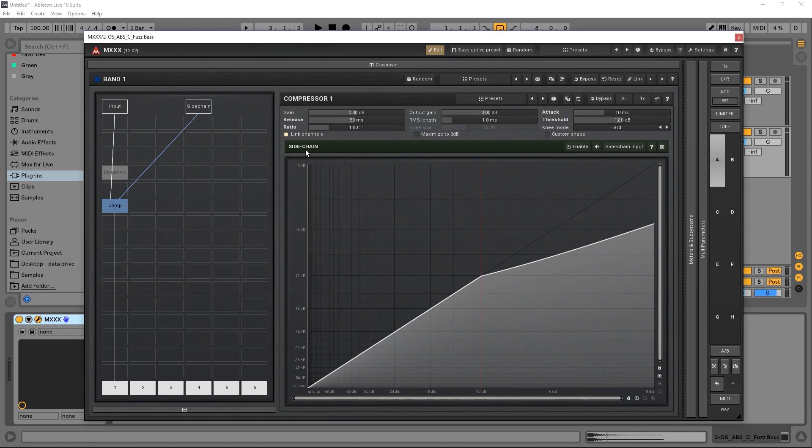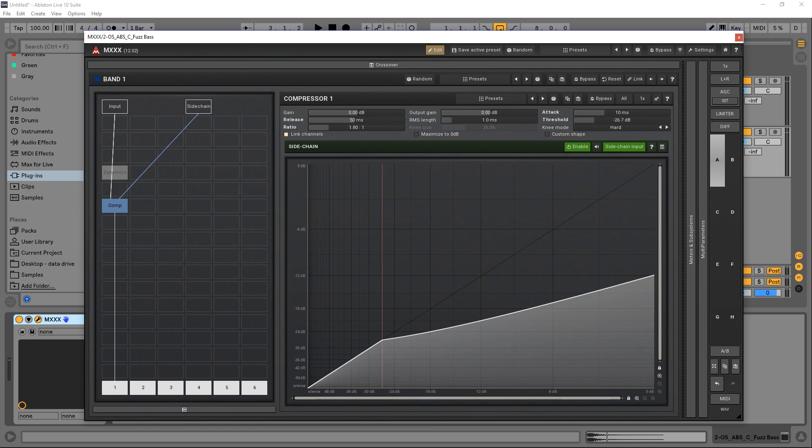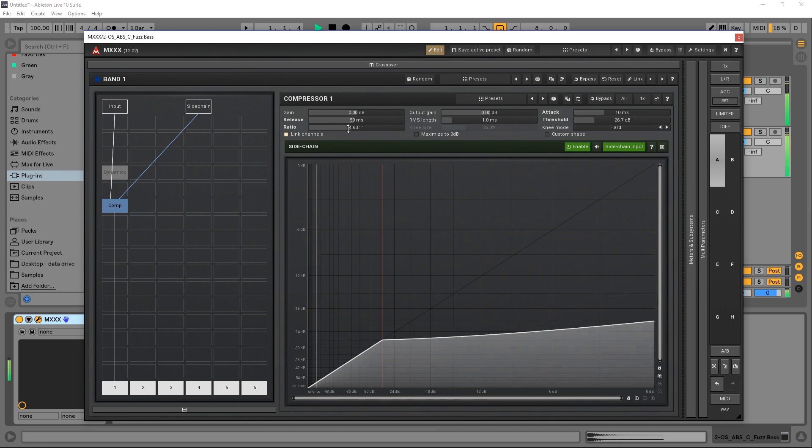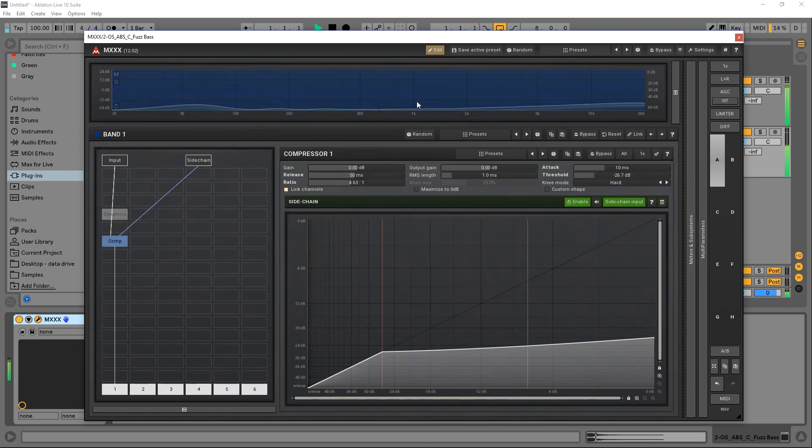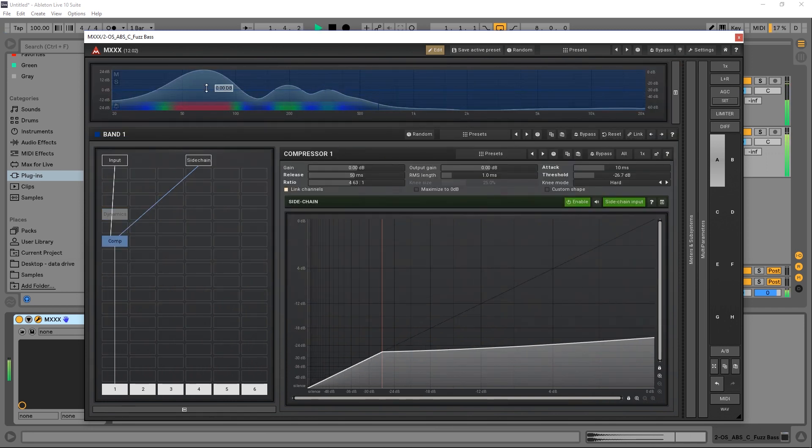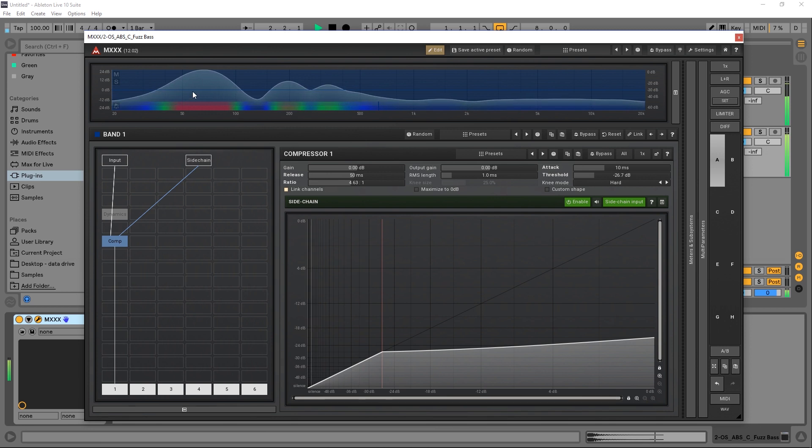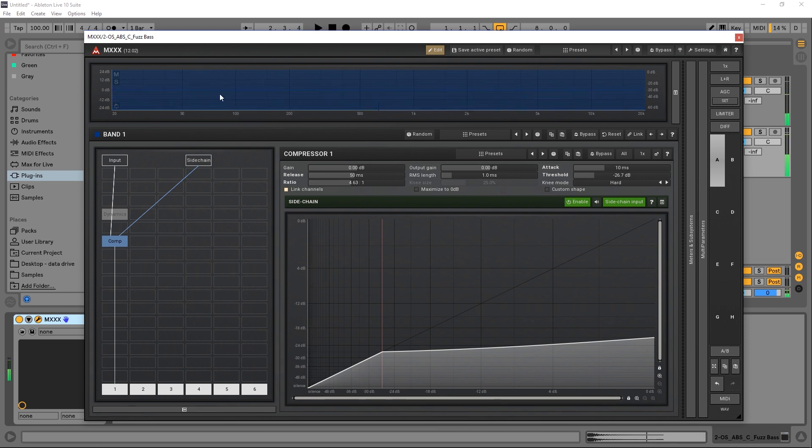And again, for this one, we just got to turn on sidechain and sidechain input. And again, threshold and ratio, and these are very helpful graphs up here as well.